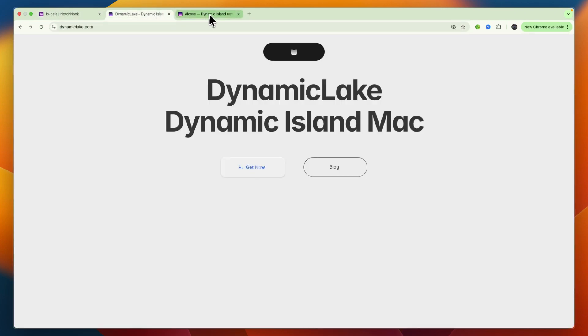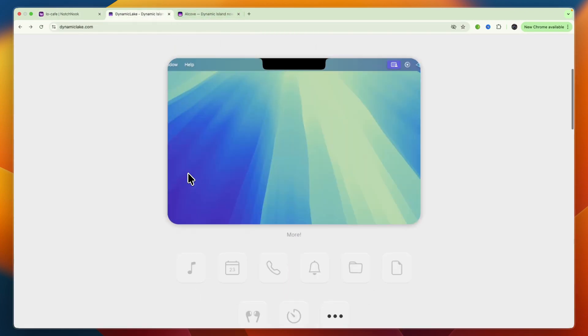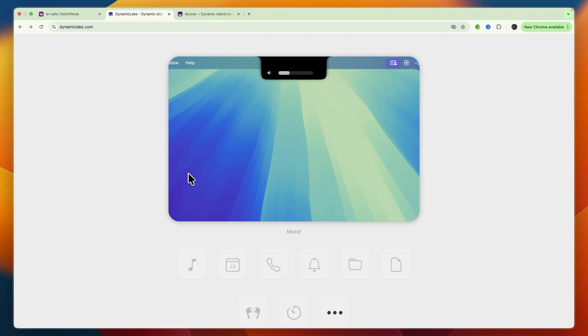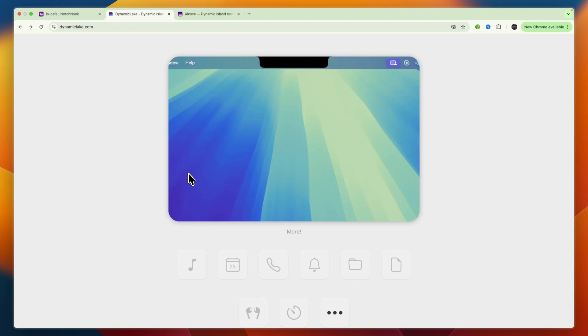Personally, I would go with Alcove because I think it looks best and it has the system controls, which I think is most helpful. But all three apps make your notch more than just a cutout, so choose the one that best matches your needs.